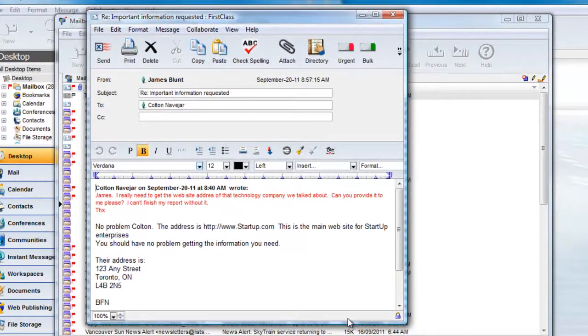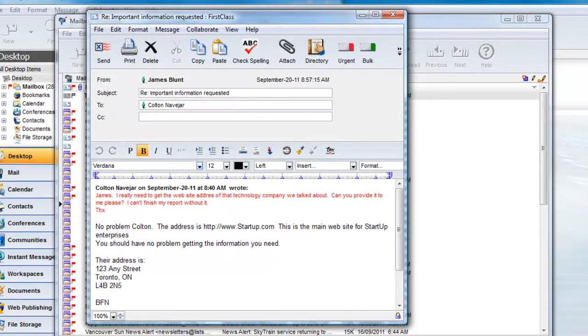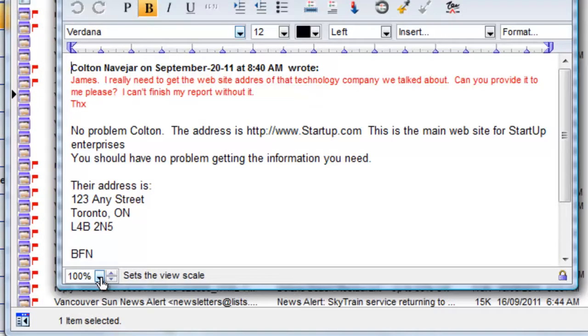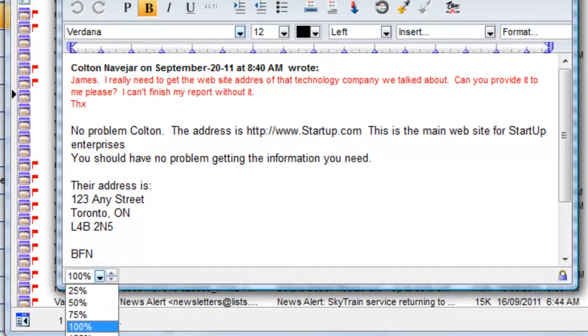Finally, the last item that you may wish to change is the default view scale for all messages. You can choose to alter the scale from the selection on the bottom left of any message. For example, I can scale this to 125%.